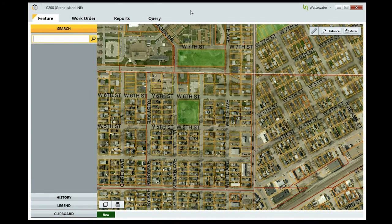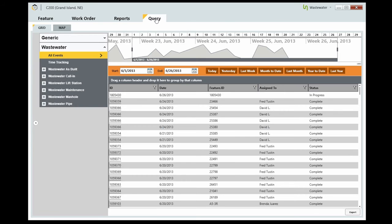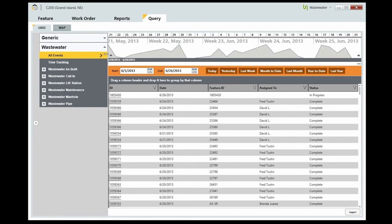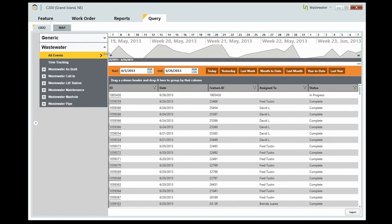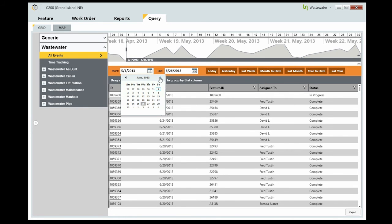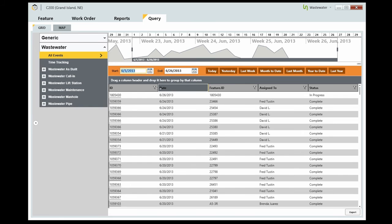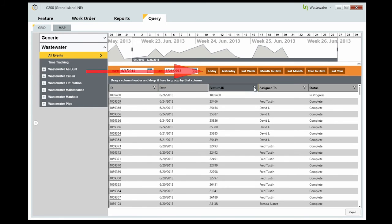If you need even more specific information, you can use the Query tab to find exactly what you need. Start by expanding the department and selecting the type of event. Drag the date slider, or choose the start and end dates with the date pickers, and select only the dates you want to see. You can also click any of these buttons to set your dates to these preset time frames.